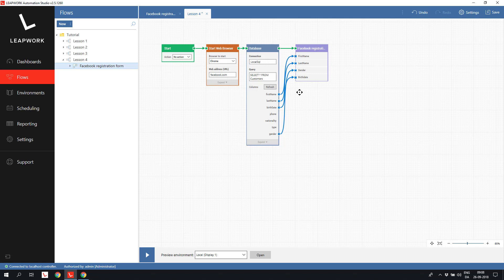In this lesson, we looked at some examples of how to set values in a web form. We looked at simple text fields, dropdowns and radio buttons, and saw how we can use the database block to drive all the values dynamically into a web form. At the end, we created a subflow handling all form interactions, making the flow simple and easy to overview. Thank you.